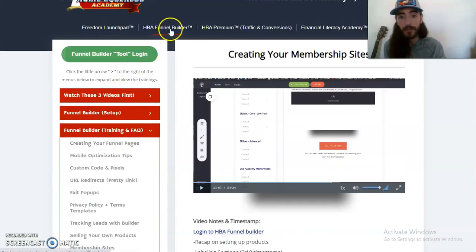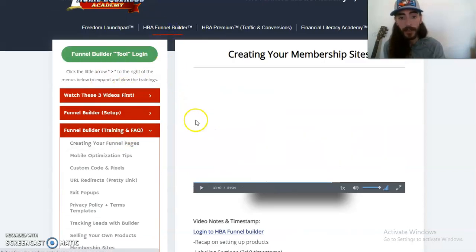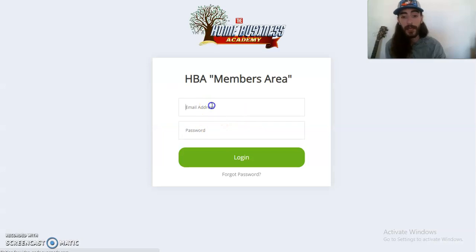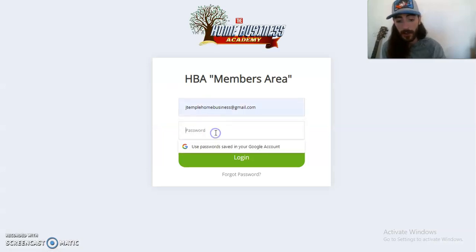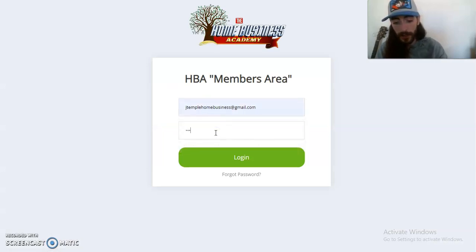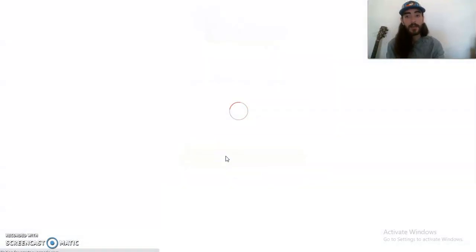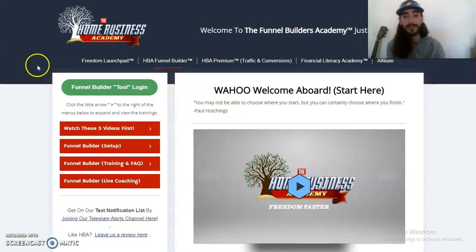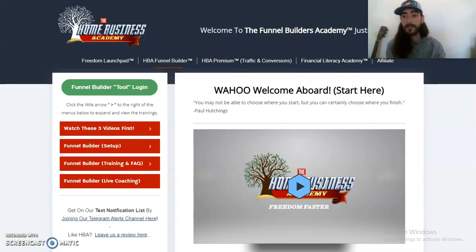This is the HBA Funnel Builder — I highly recommend it. It is my number one favorite tool and it goes hand in hand with your YouTube marketing because you can get access to the syndication group. Thank you so much for watching this video. Click the link down below, and I'll see you on the next one.